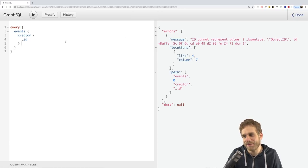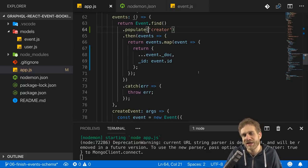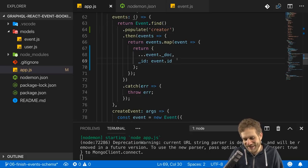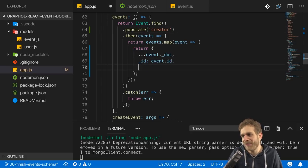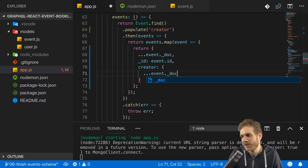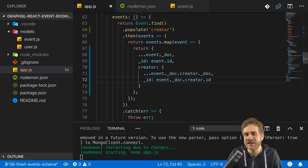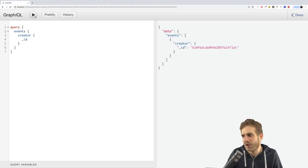If I try to fetch the ID, I get the error we know from past videos - this is related to how the ID is stored as an ObjectID object which GraphQL doesn't understand. We can fix that by going into our returned object and overwriting the creator, spreading all the event doc creator data but overwriting the ID using event.creator.id - the built-in ID virtual getter provided by Mongoose. Now this looks much better and the other fields also still work.